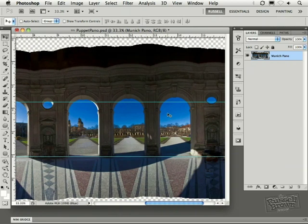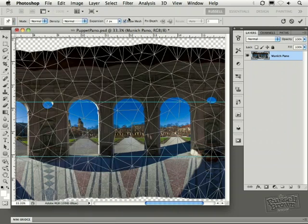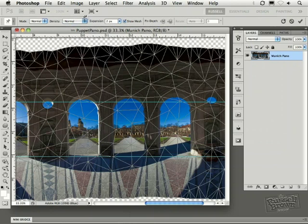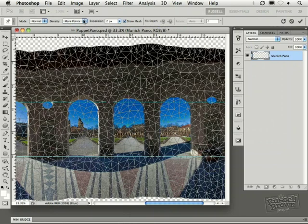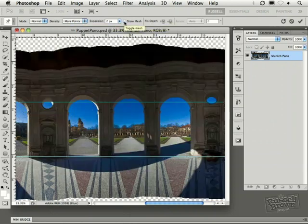Now let's go up here to the Edit menu and down here to Puppet Warp. In a project like this, I'm going to change the density to more points. I find I get my best results by bringing in more points into this process for more accuracy. Then, let's turn off the mesh because we don't need to see that anymore.